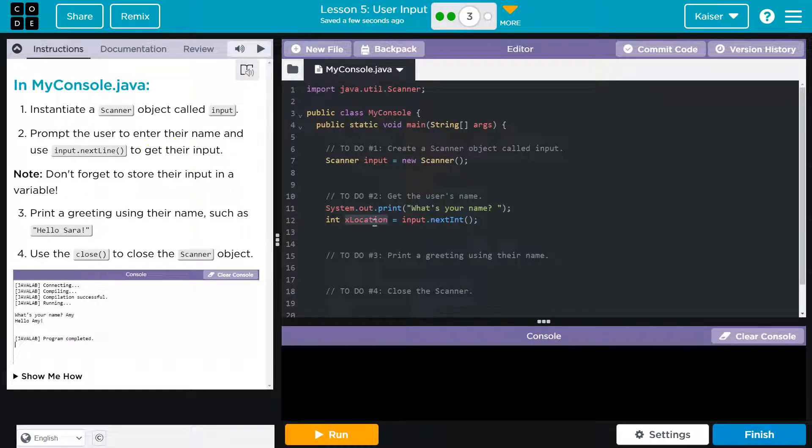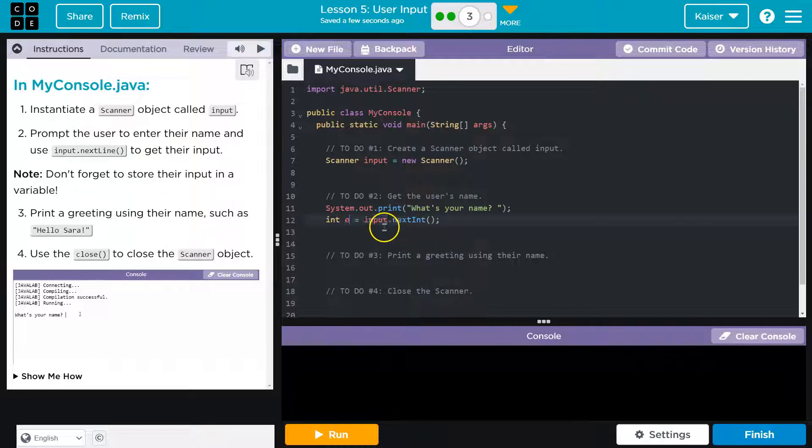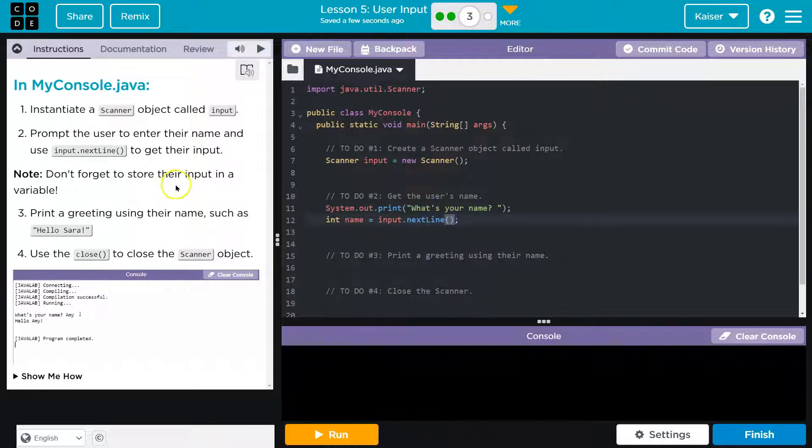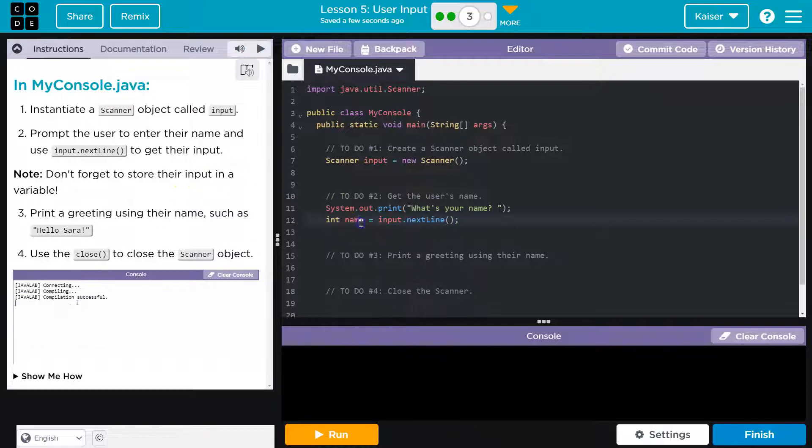All right, and what variable do they show us? Name. Cool. Don't forget to store their name in a variable. Got it, and it's definitely not an int, right? String, I would think.